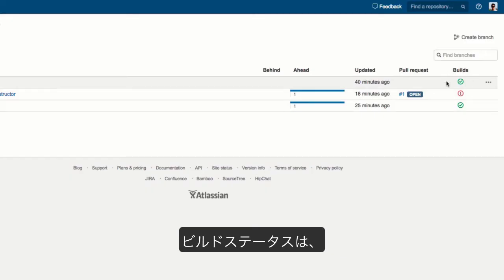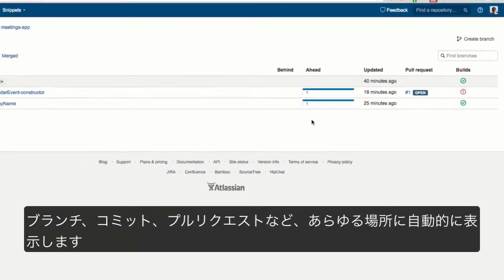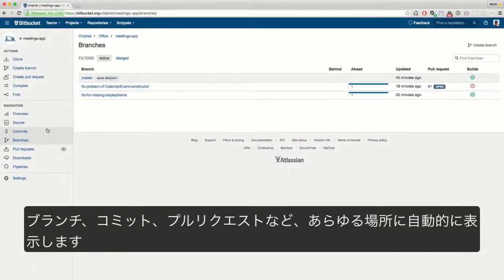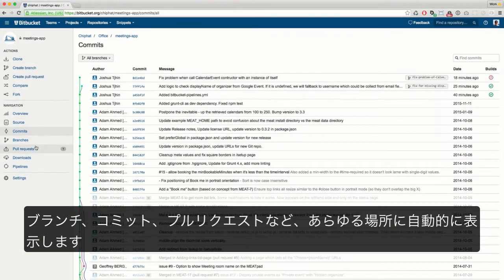We show build statuses automatically, everywhere you care about them, on branches, commits, and pull requests.